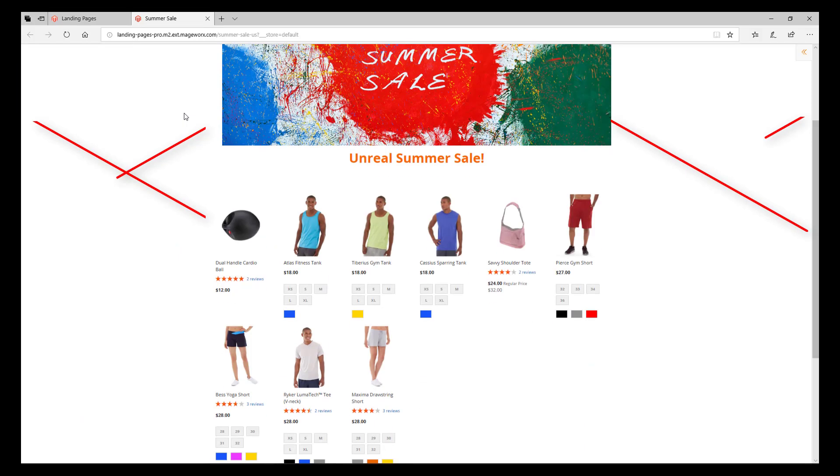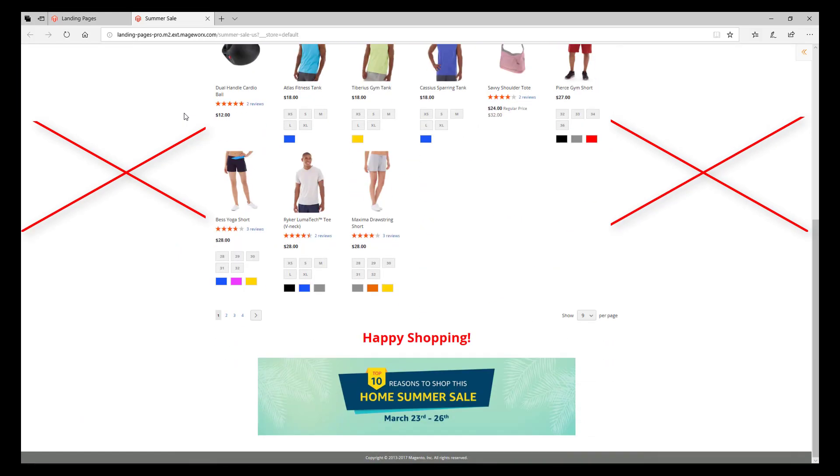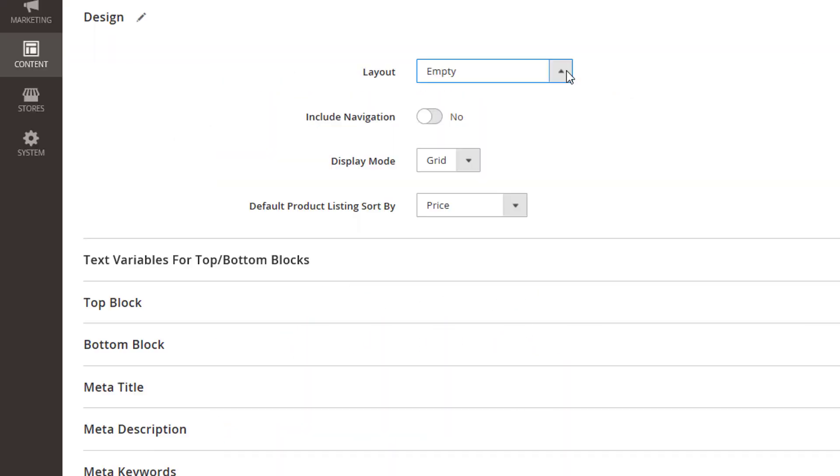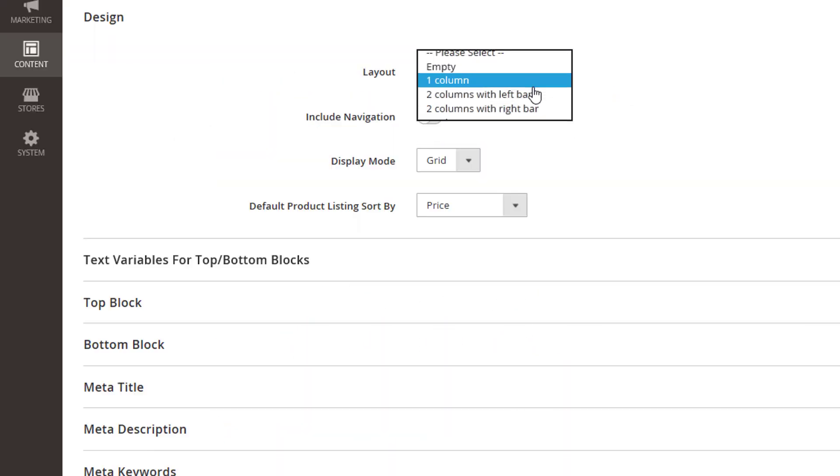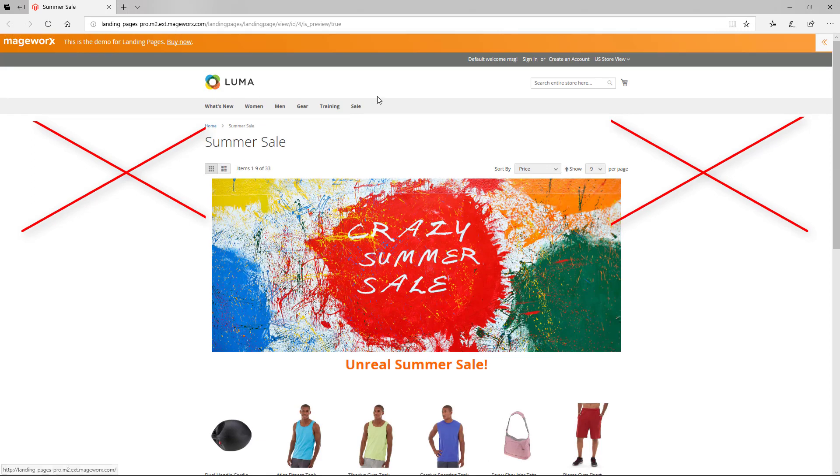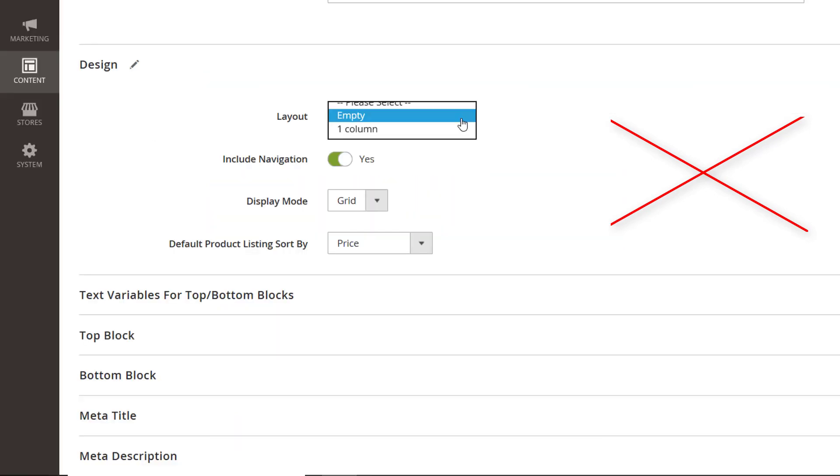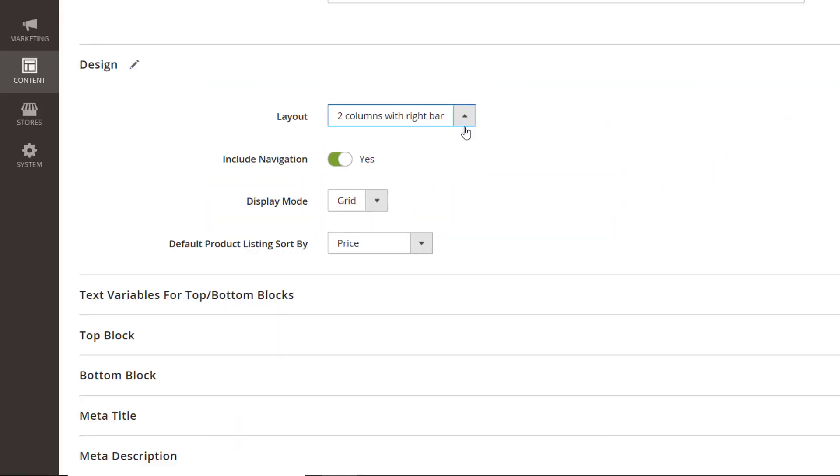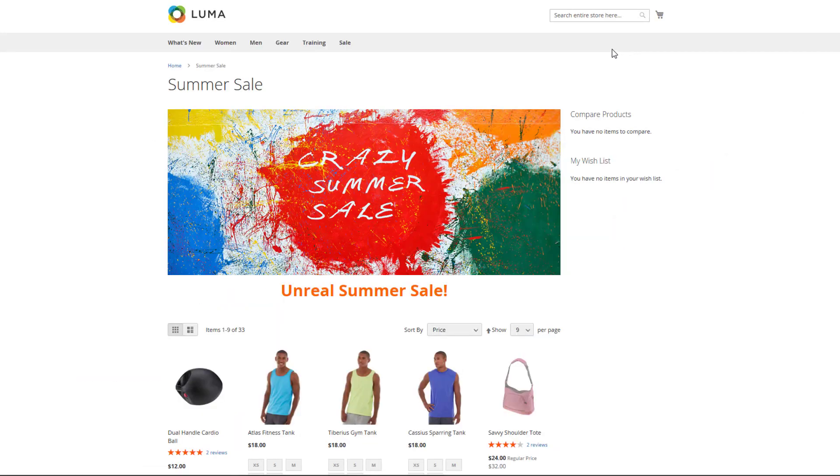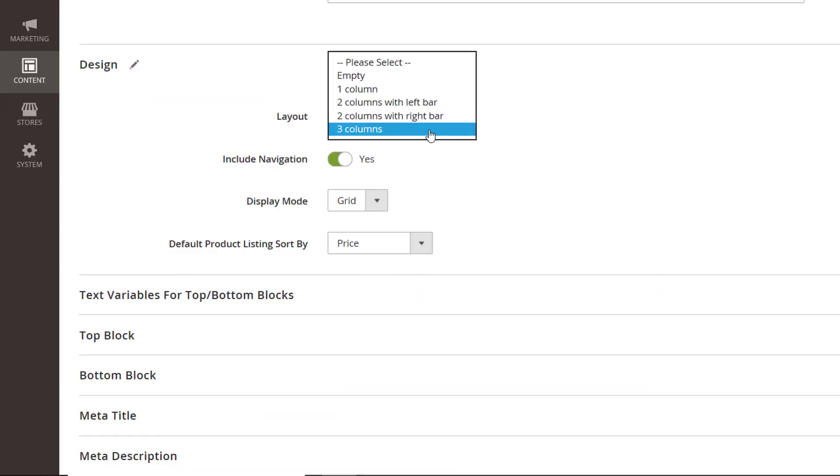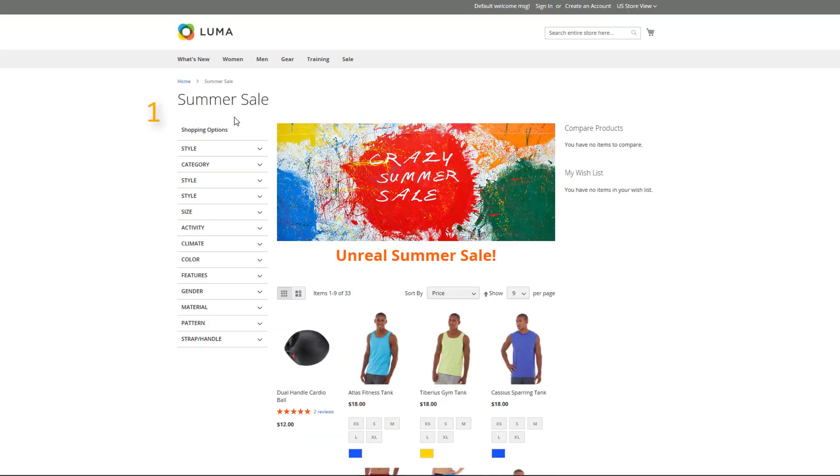Currently, these layout options are available. Empty layout with no footer, header, or bars. One column with the empty sidebars. Two columns with left or right bars layout creates one bar on the chosen side.